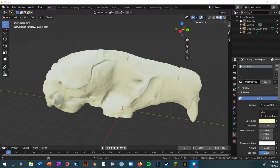Hello. I'm going to be putting up some tutorials about the basics of using Blender, but first I wanted to make this video talking about what Blender can actually do and what it can do for paleontologists.